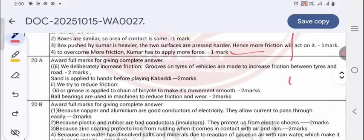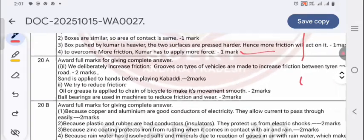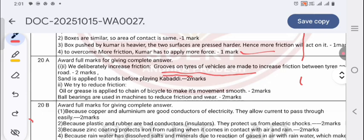Question 20A answers: Examples of deliberately increasing friction — grooves on tyres of vehicles increase friction between tyres and roads; sand is applied to hands before playing kabaddi. Examples of reducing friction — oil or grease is applied to the chain of a bicycle to make its movement smooth; machines use lubricants to reduce friction.